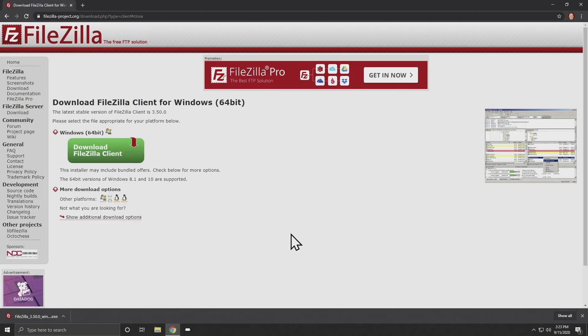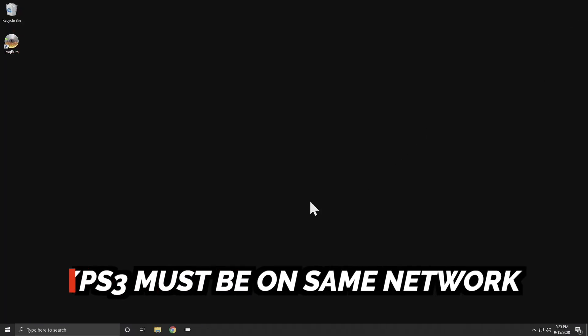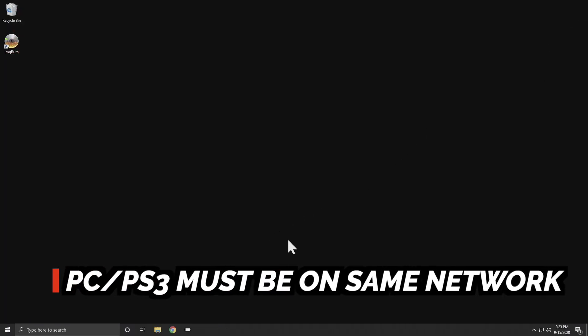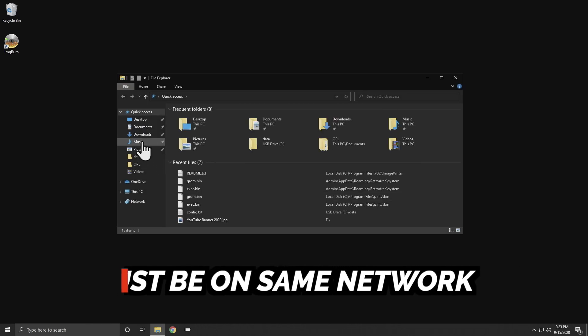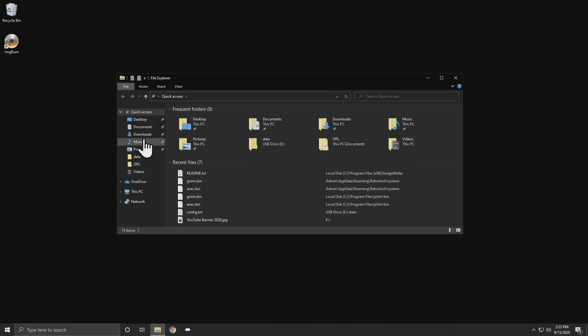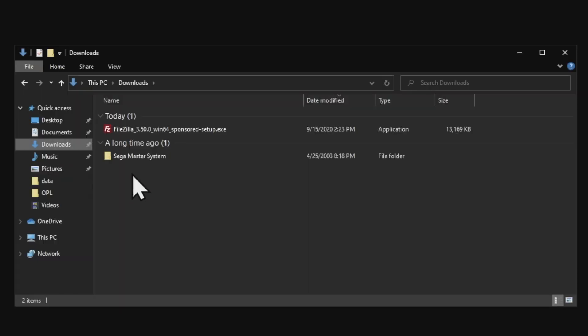At this point, unless you have content that you want to download to put on your PS3, you're done with downloading files, you can close out the web browser. You'll need to install FileZilla to get it running on your system. Since this is a Windows system, go to File Explorer and go to the Downloads folder.